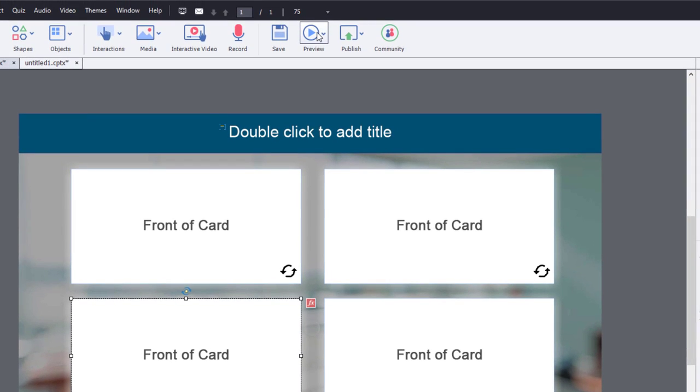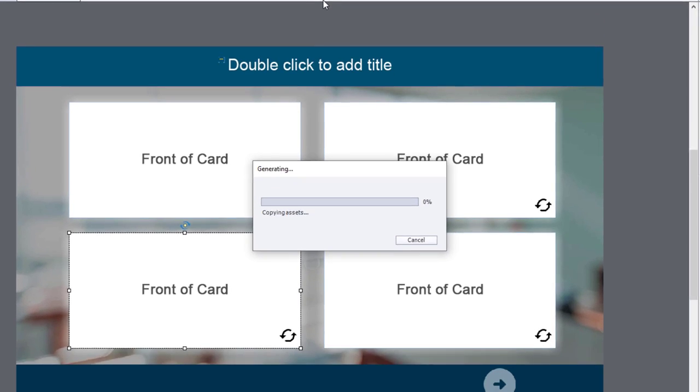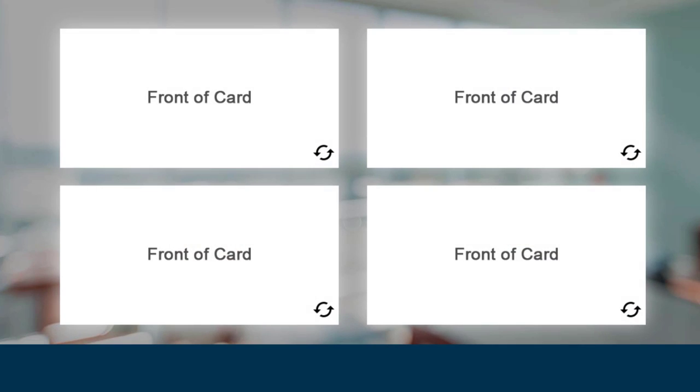So let's go into preview, HTML5 in browser. So here we go. Here's our front of cards for all of four of our flip cards.